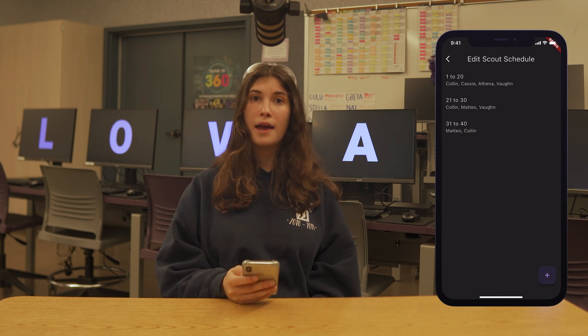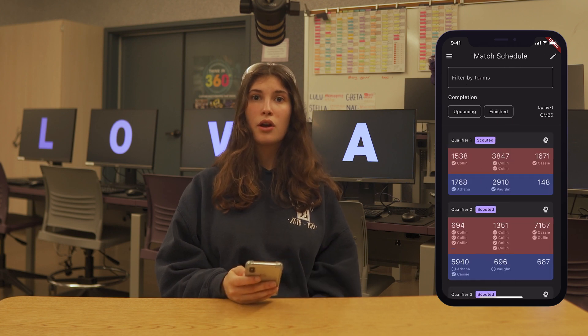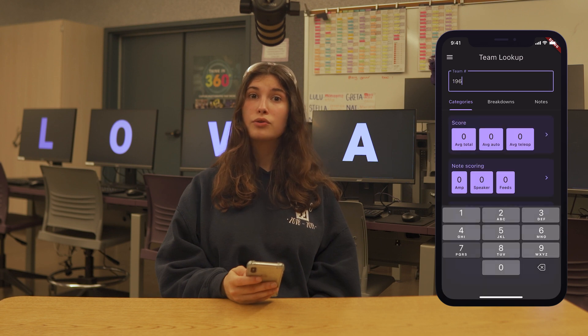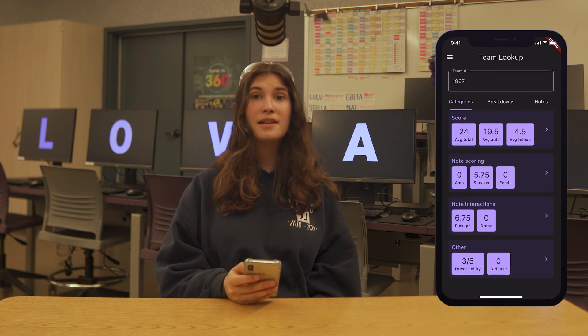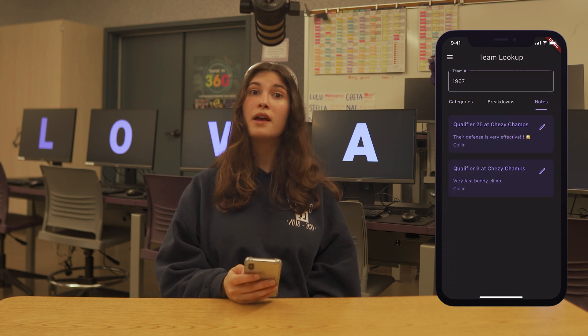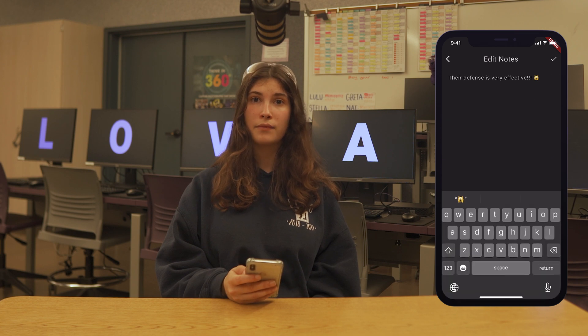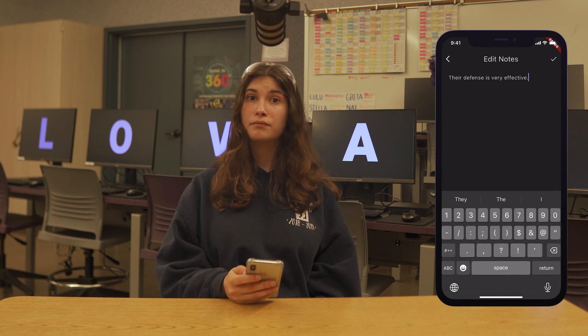Scouting Leads can also edit notes. Go to the Team Lookup page, search a team number, go to the Notes tab, and tap the pencil in the upper right-hand corner of the note you want to edit. Simply enter in your new note and you're done.